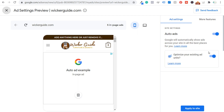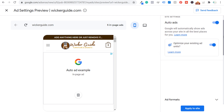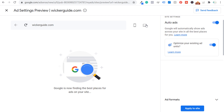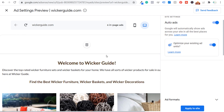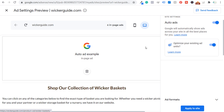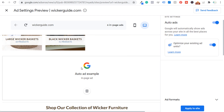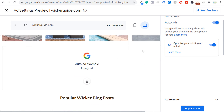I have auto ads turned on and optimized my existing ad units. Looking at the preview for wickerguide.com — this is the mobile version of my homepage. If we click on desktop, you can see they're putting a large leaderboard at the very top. Scrolling down, you can see another ad, keep scrolling and there's another ad. Basically what they're trying to do is put different advertisements in places where it's not going to be too intrusive. Every couple of paragraphs there's going to be an auto ad from Google.